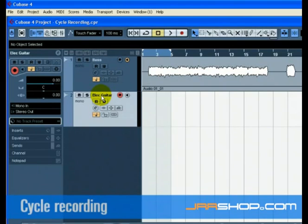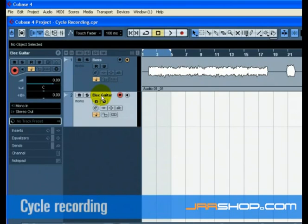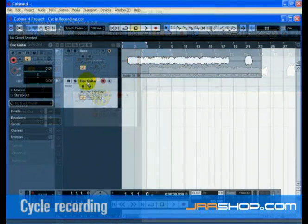That looks a lot better. It's always good to name your tracks before you start to record, because the audio event will take the name of the track. Since Audio 1 was the name of our first track, the audio event is named Audio 1 underscore 1 — the suffix underscore 1 being the first event recorded on the Audio 1 track. We'll show you how to rename your audio files in the editing audio tutorial.